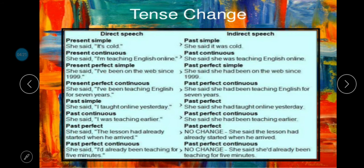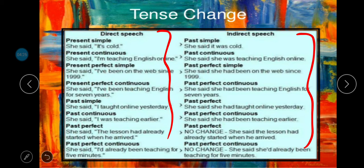Let's have a quick look at how the tense changes when speech changes from direct to indirect. Simple present becomes simple past. For example: 'She said it's cold' becomes 'She said it was cold.' The verb 'is' changes to 'was.'